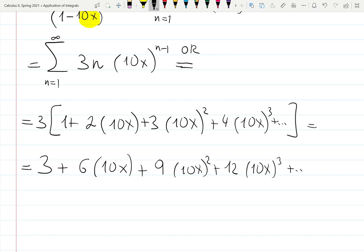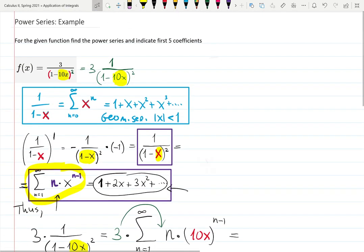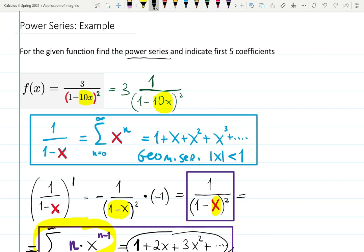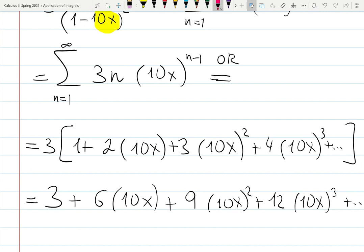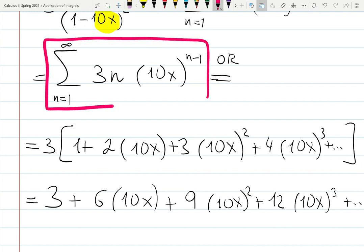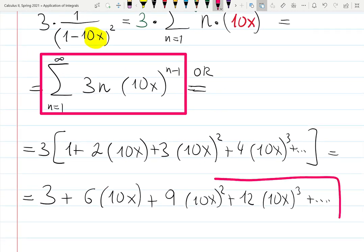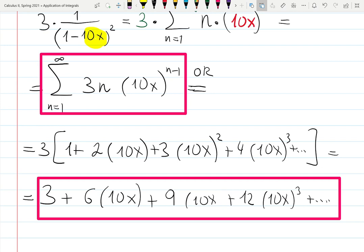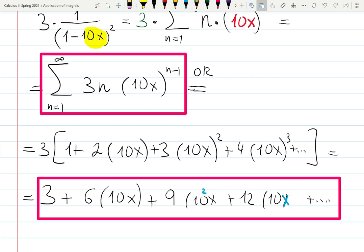So explicitly: 3 times 2 is 6, giving 6 times 10x; then 3 times 3 is 9, giving 9 times (10x) squared; then 3 times 4 is 12, giving 12 times (10x) cubed; and so on. The proper way to write the power series is to separate out the variable x: so we have 3, plus 6 times 10 times x, plus 9 times 10 squared times x squared, plus 12 times 10 cubed times x cubed, and so on.